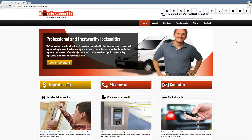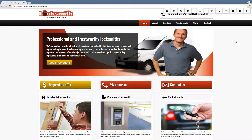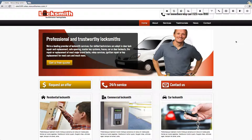Hello and welcome to another support video of Nexus Themes. In this video I will show you how you can turn on and turn off, or enable or disable, the caching feature of your WordPress theme. For this demonstration I'll be using the Locksmith WordPress theme, but please note that it works the same for all the themes that we provide.